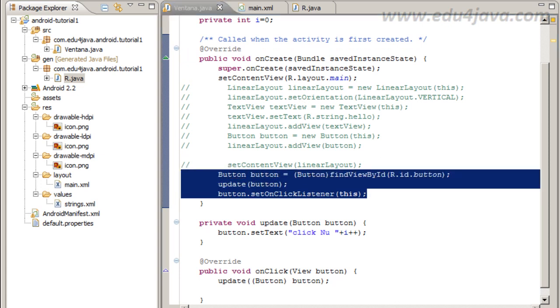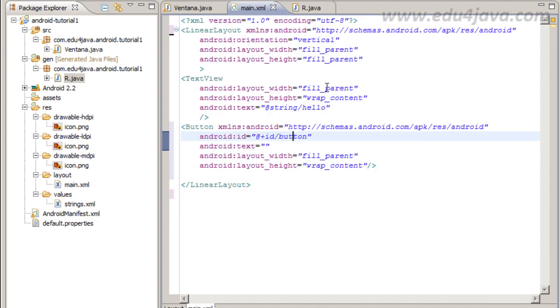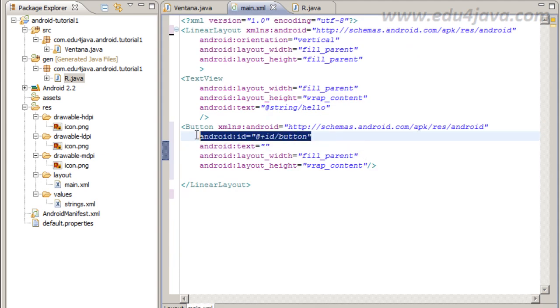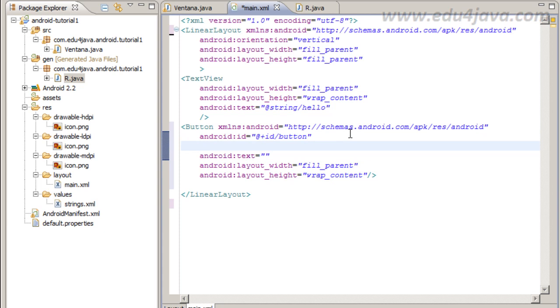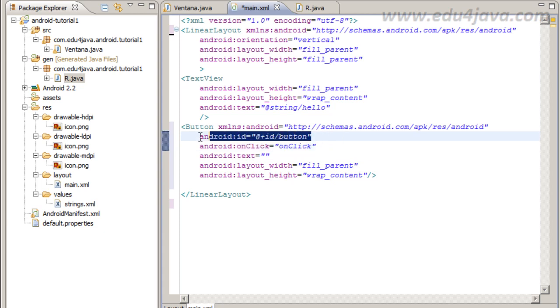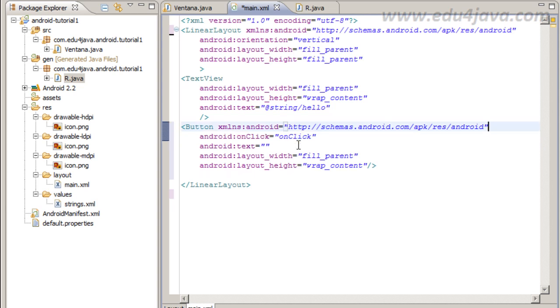That is an attribute onClick. You can set in the button an attribute onClick and fit this onClick with a method name. We tell here onClick has to be attended by onClick method.